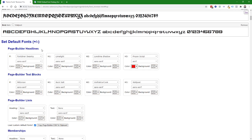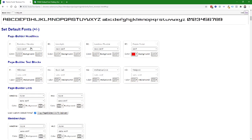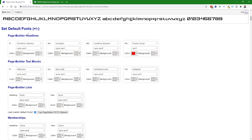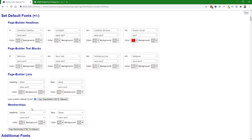You can set default fonts for page builder headlines, page builder text blocks, page builder bullet lists, and also headlines and text blocks within the membership area.